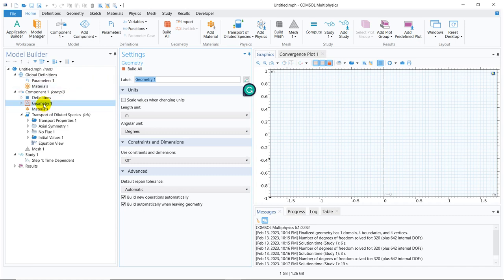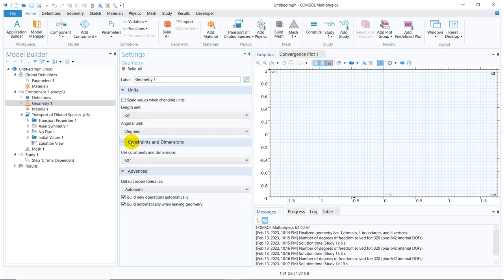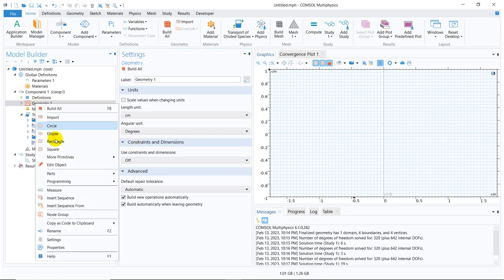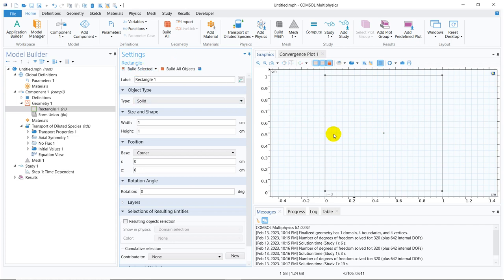Now I'll get the main console window. Initially I need to define my length scale of geometry. I'll be working in centimeter length scale, so I'm putting centimeter here, then right-clicking and taking a rectangle — keeping it as one centimeter on all sides. Then click on Build Selected, and you can see I have already created the geometry.